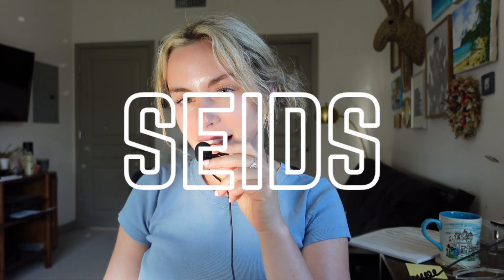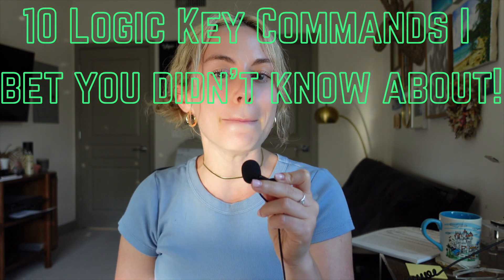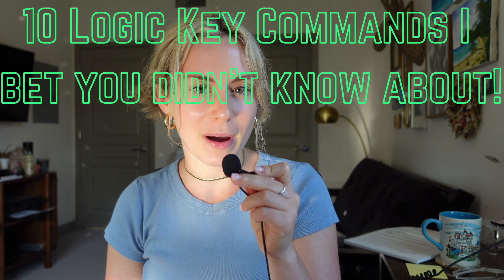What's up YouTube? My name is Sabrina, also known as Sides. I'm here back again with another Logic Tutorial. Here are 10 Logic Key Commands that I bet you didn't know about. Let's jump in the DAW.